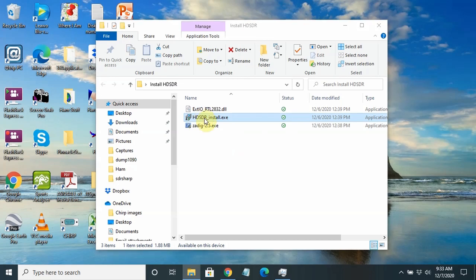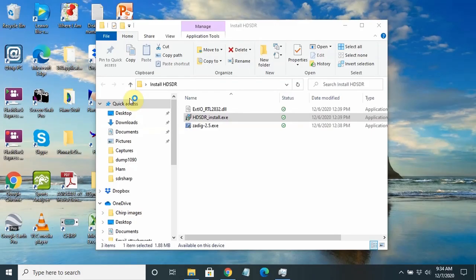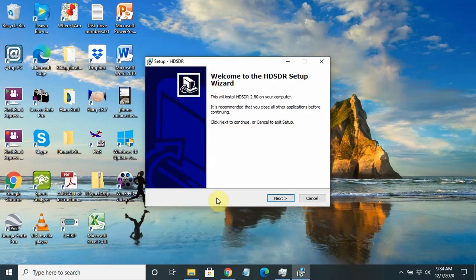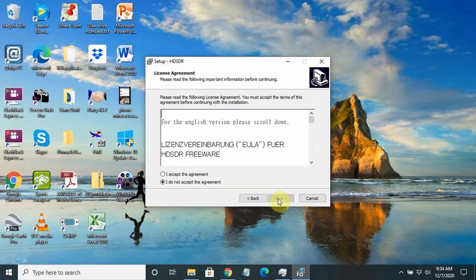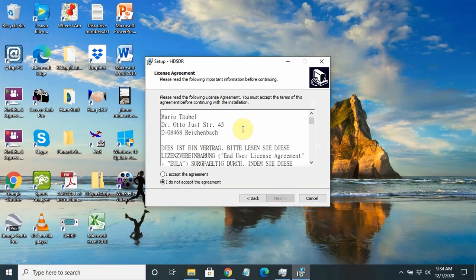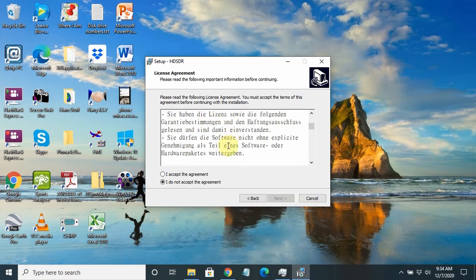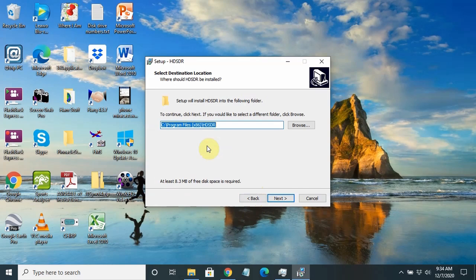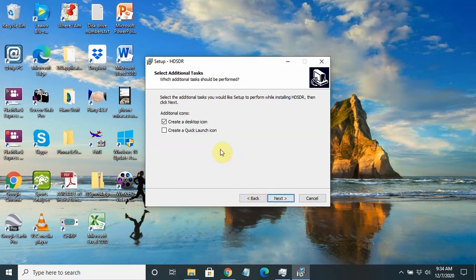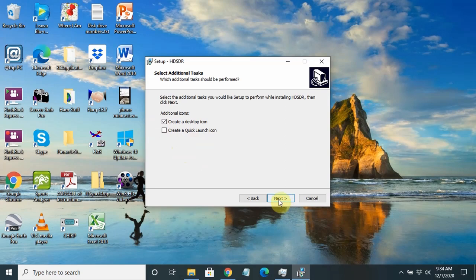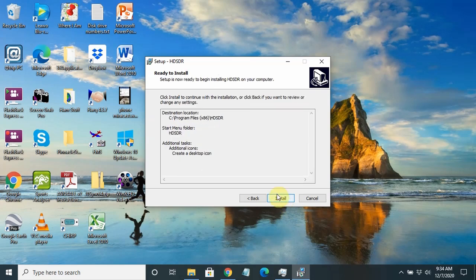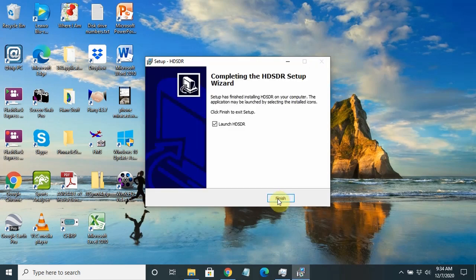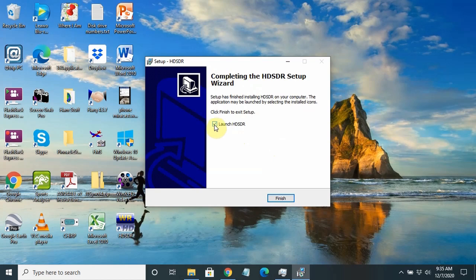We'll double-click the install. We're going to allow it to work on our computer. We minimize that and go through the install wizard, basically accepting the defaults. We're going to read the end-user agreement. It's in German. Good luck with that. We'll accept it. We're going to put it in the x86 program files on this computer. We're going to give it the HDSDR name for the shortcut. I want an icon on the desktop, but I don't want it on the quick launch bar. It gives you a chance to review the choices you've just made and install.